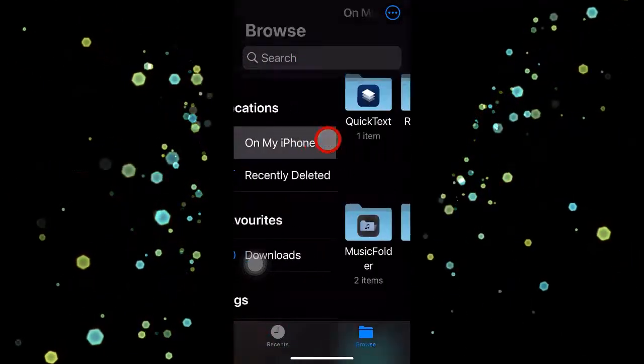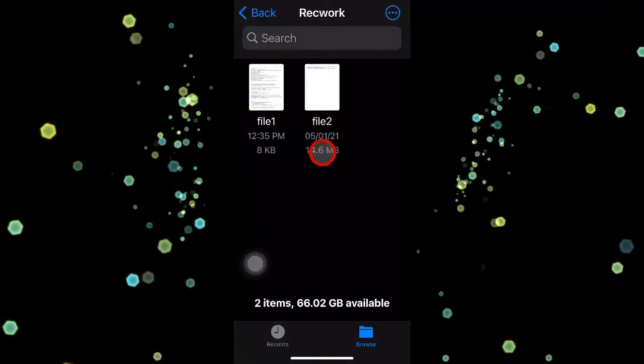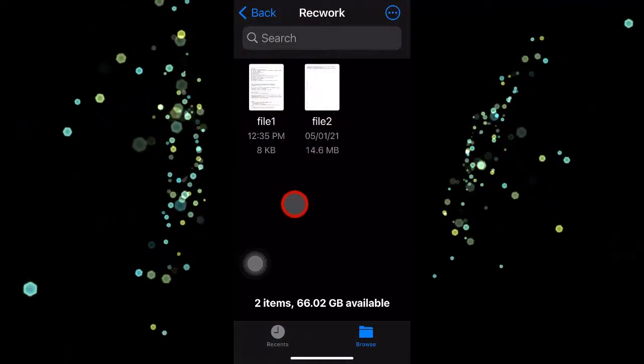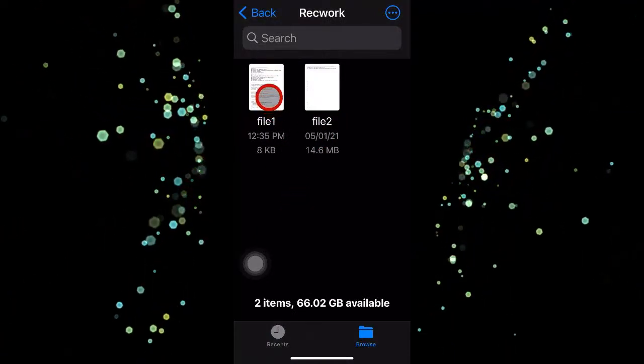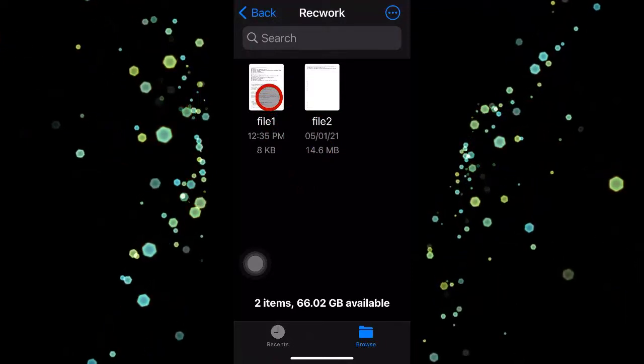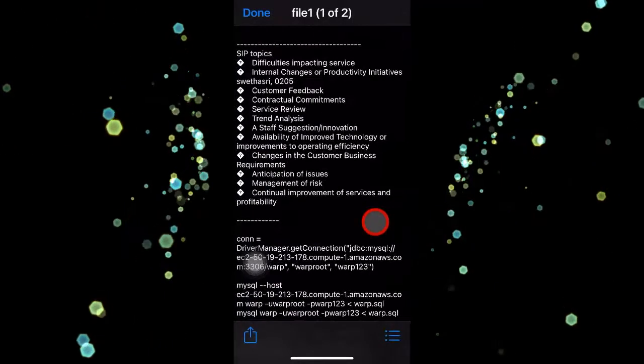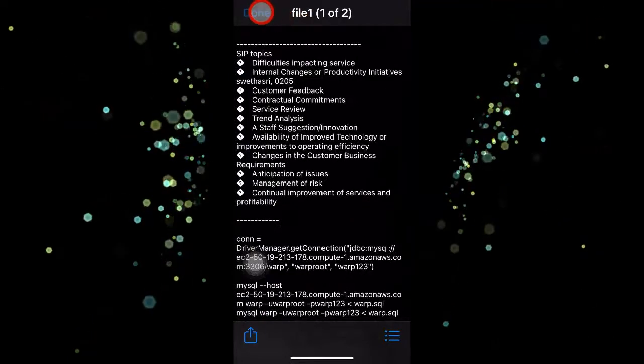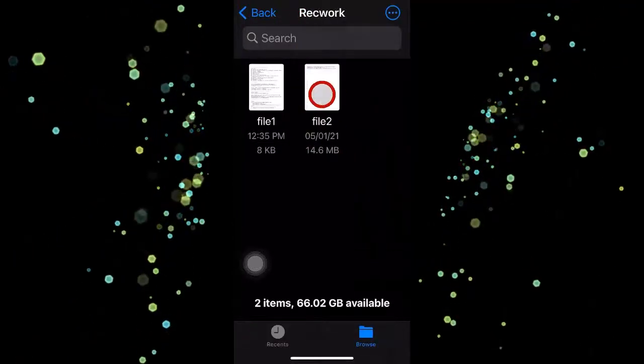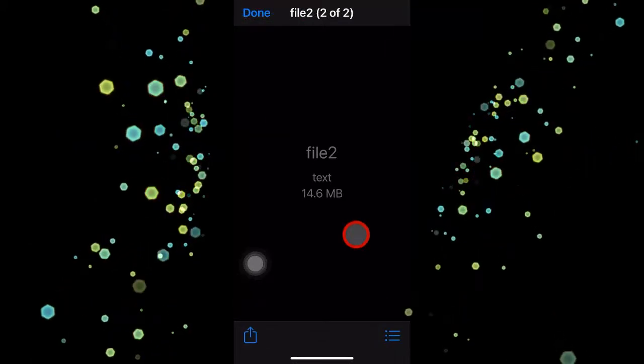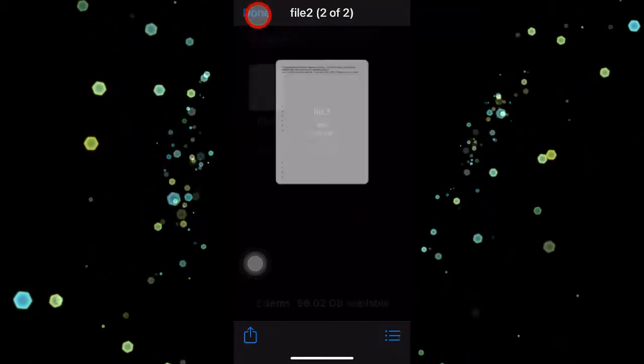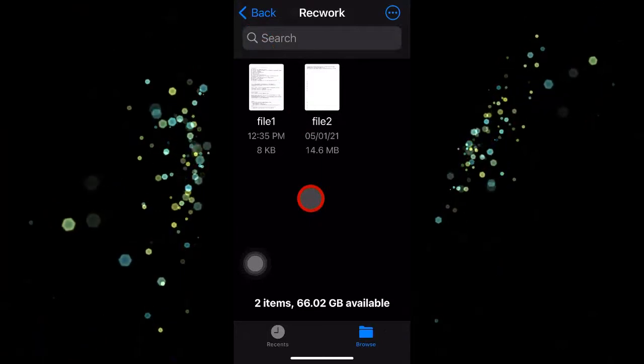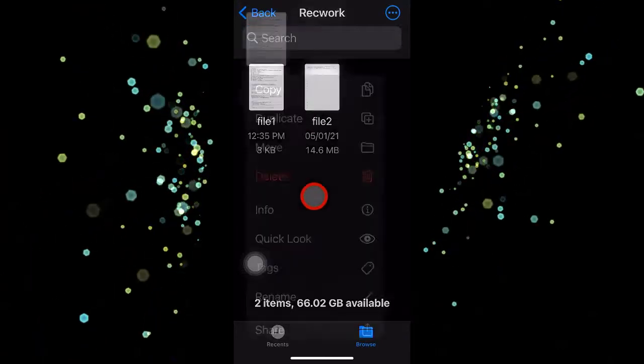As you can see, in this particular folder called Code, I have two files. One file is pure text. If I click on it, I'll see pure text. But at the same time, file2 is not a text file. In fact, it's a video file, but it is renamed as file2.txt, so it won't open.